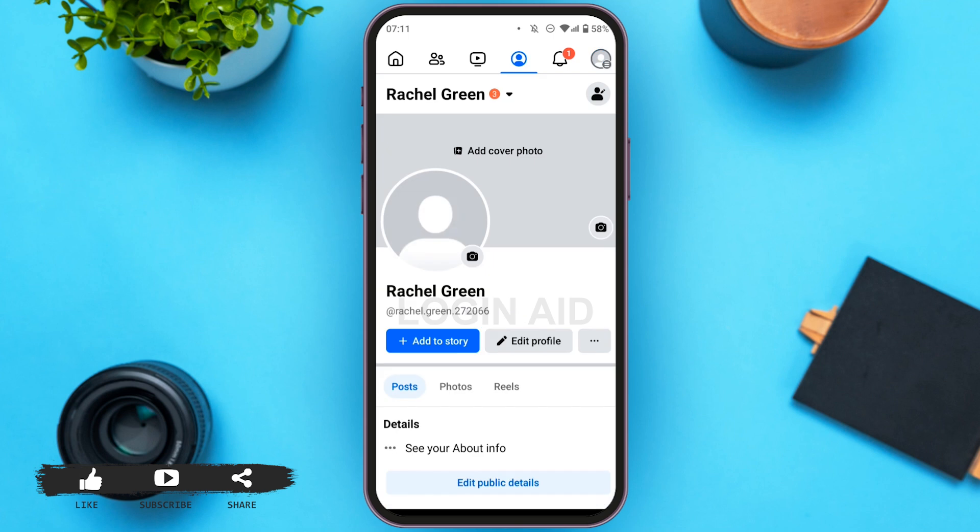Here, just below your name, you can see three options: add to story, edit profile, and three dots. All you have to do is tap on the edit profile option which is right next to the add to story option.